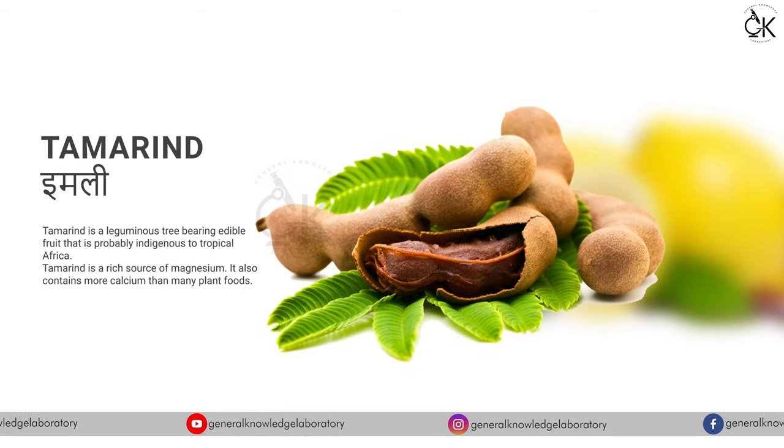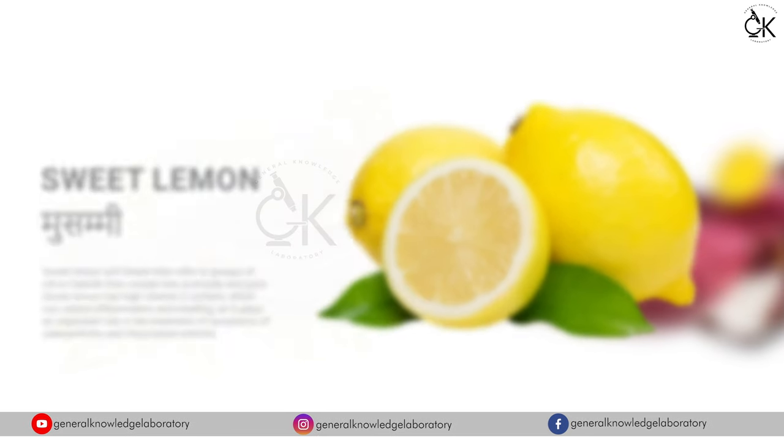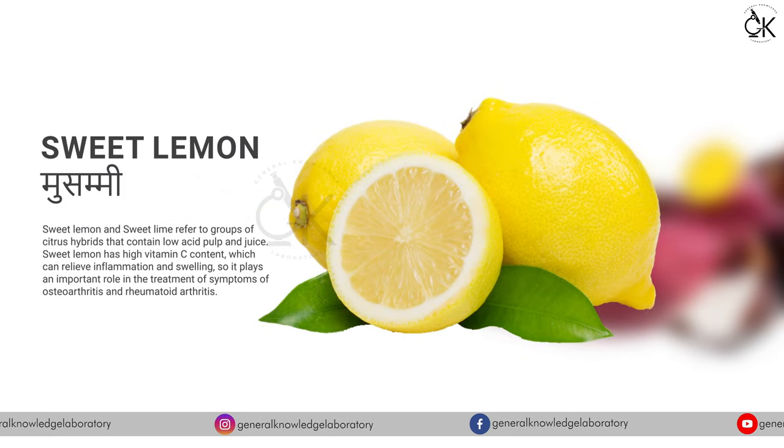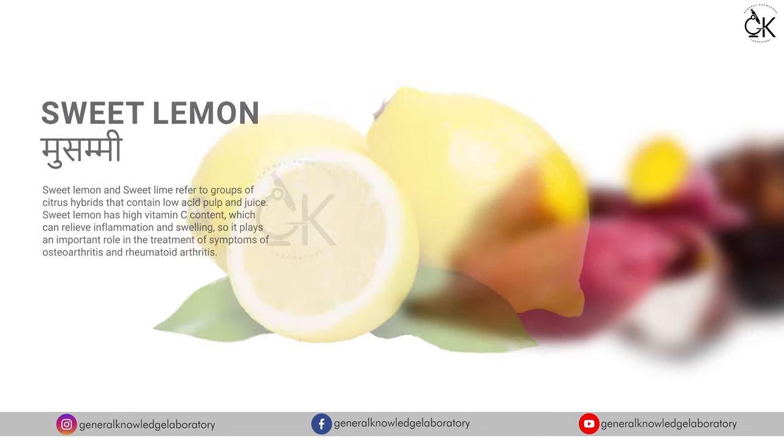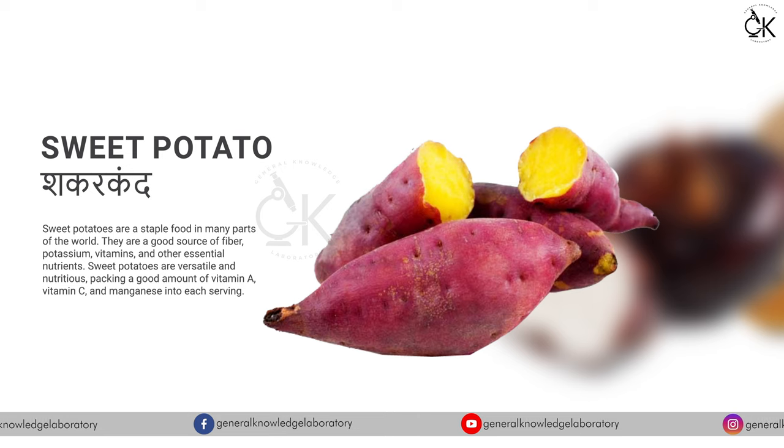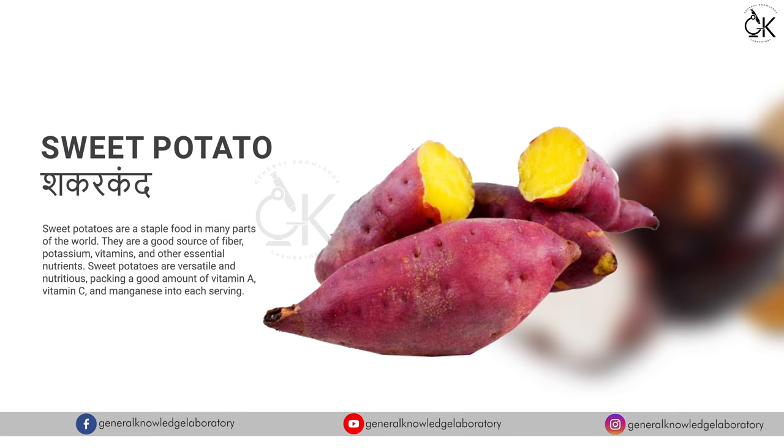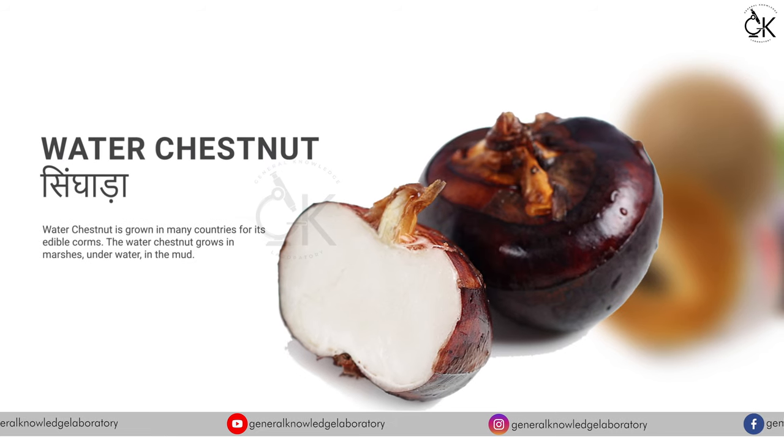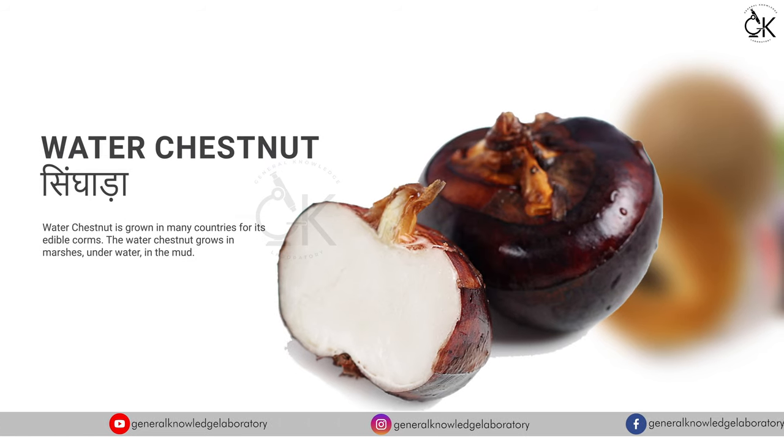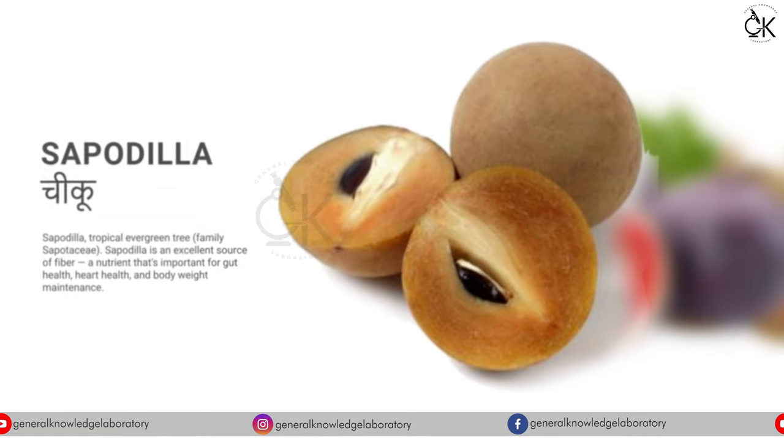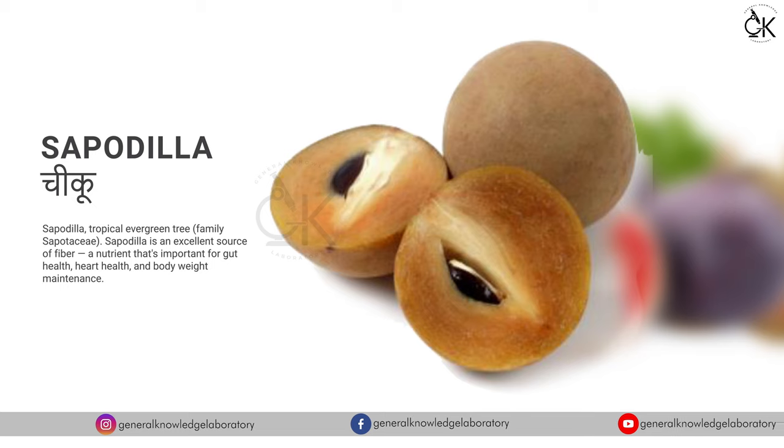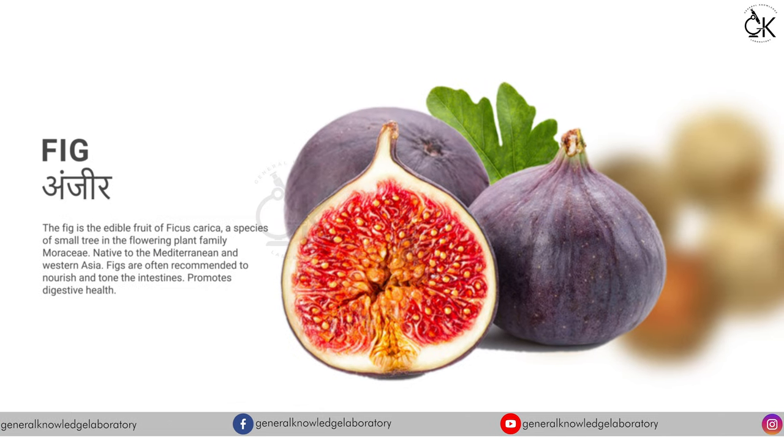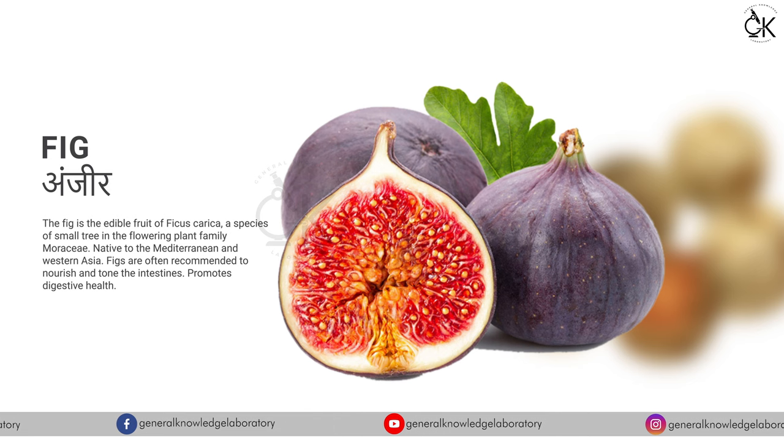Tamarind, imli. Sweet lemon, musammi. Sweet potato, shakarkand. Water chestnut, singhara. Sapodilla, chiku. Fig, anjeer.